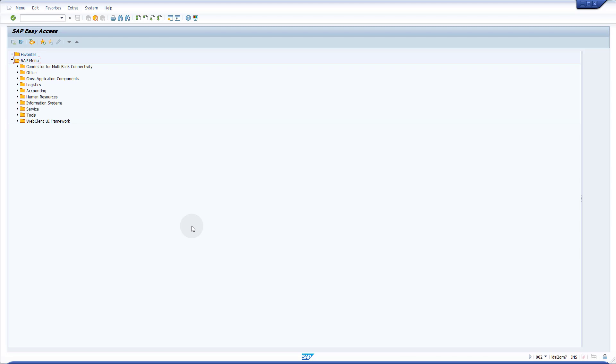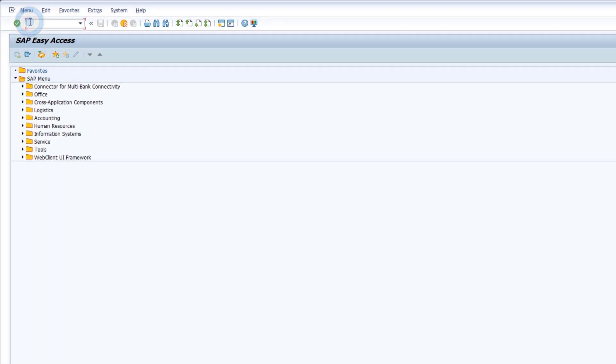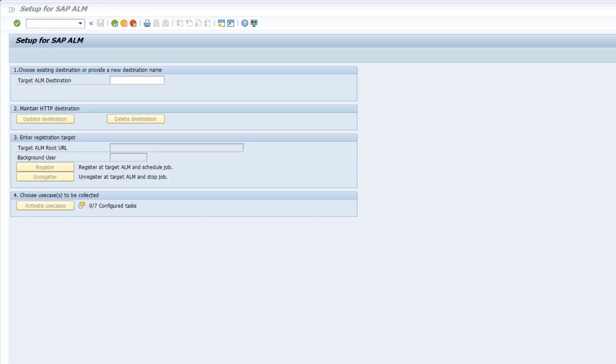To perform the push data collection setup, log on to the managed system and call the transaction /n/SDF/ALM_SETUP. Enter a name for the new SAP Cloud ALM destination and press the Enter key to activate the subsequent buttons and input fields.